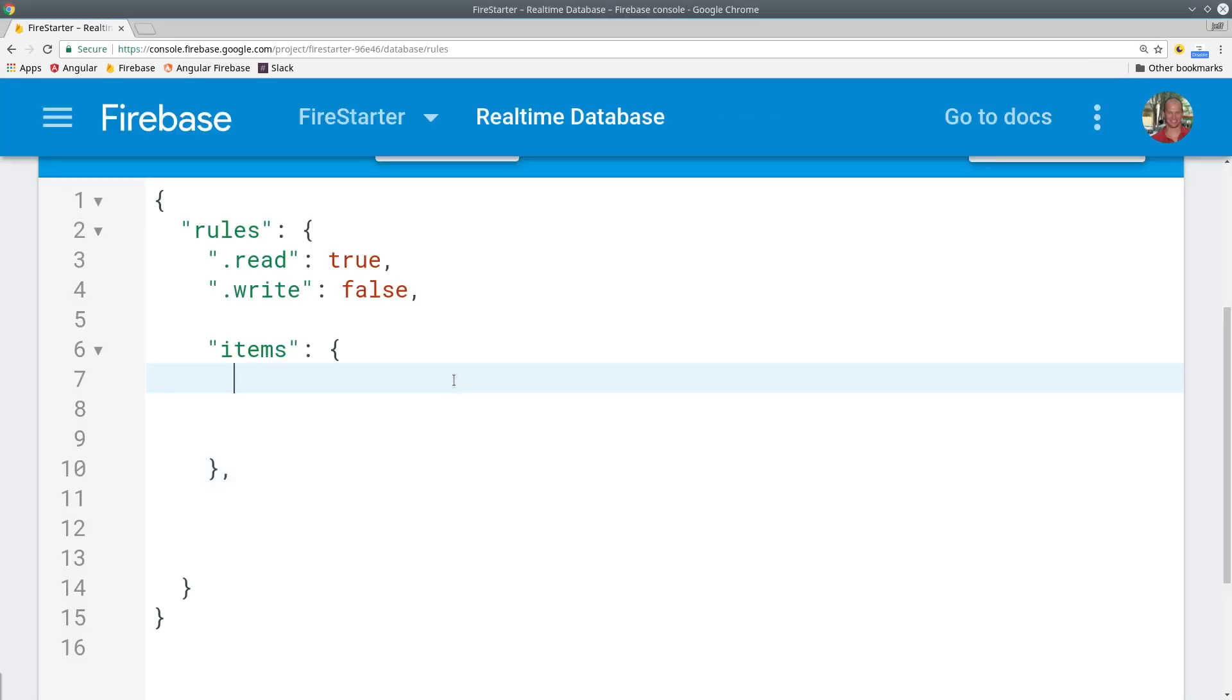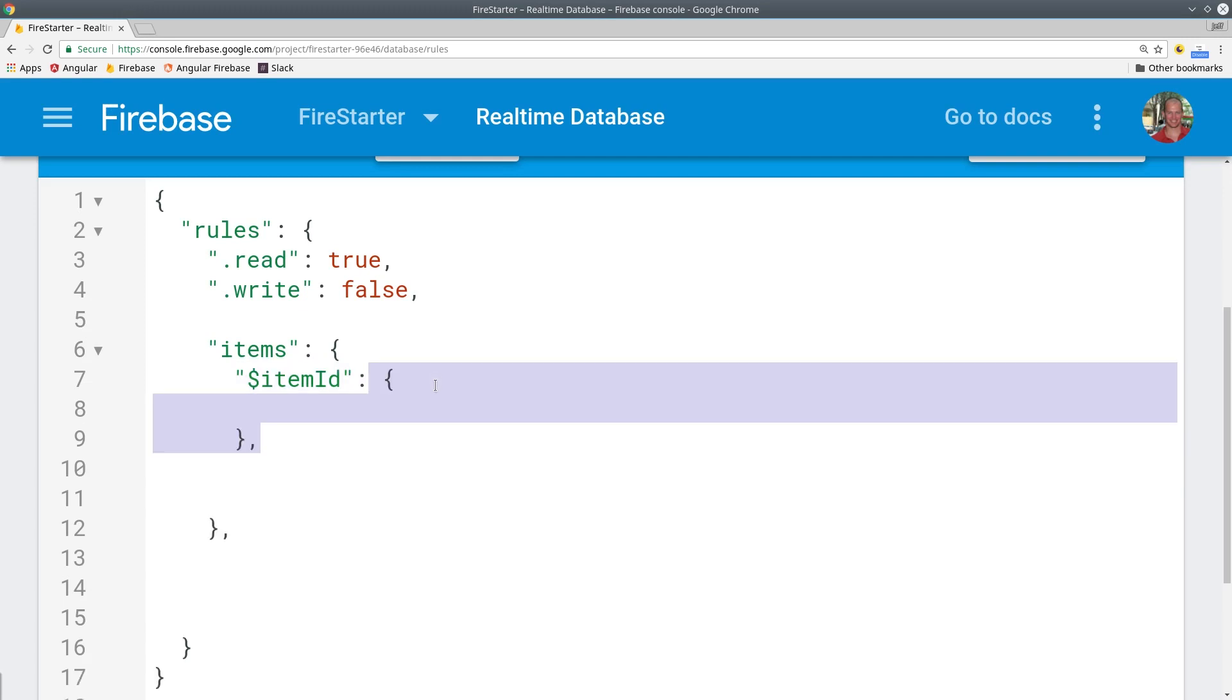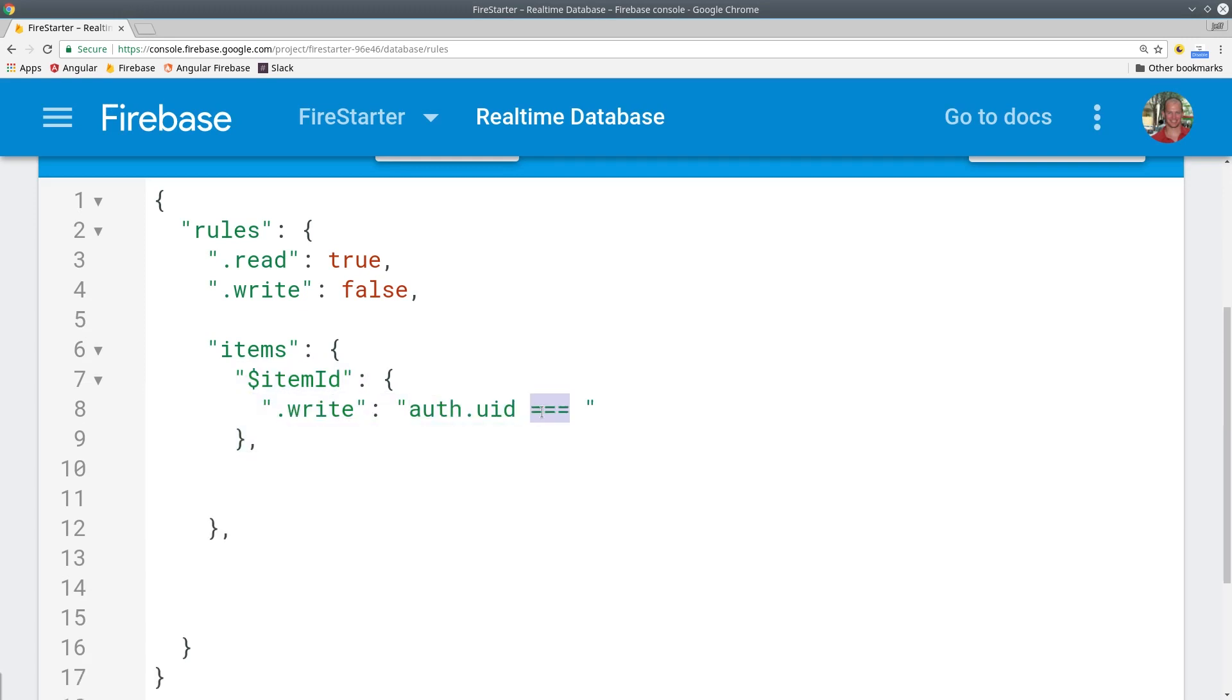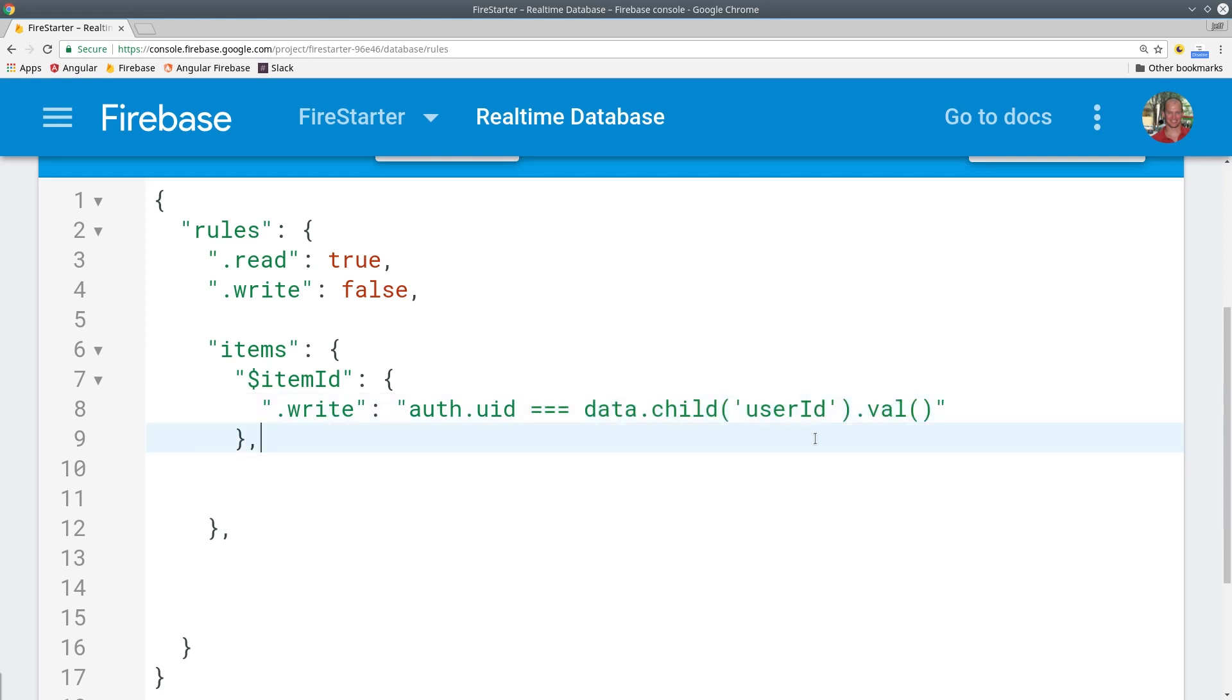To secure the backend we see if the existing data in the database has a matching user ID. We also allow the write to occur if it's null because that means the user is creating a new item.